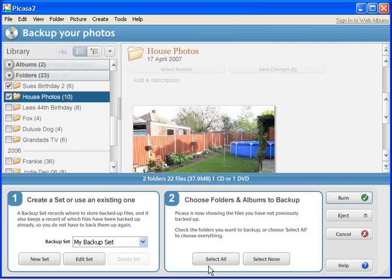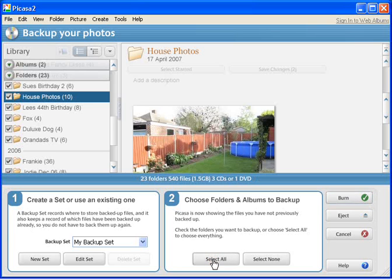Alternatively, if we want to select all of the folders that are listed, then we can click the Select All button, which will select all of the folders.